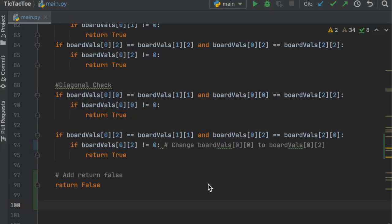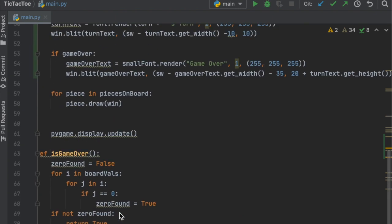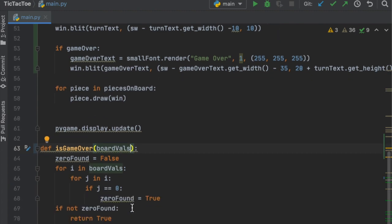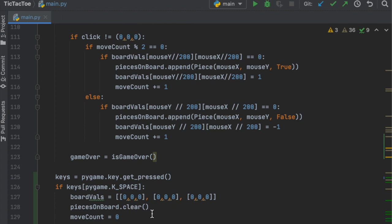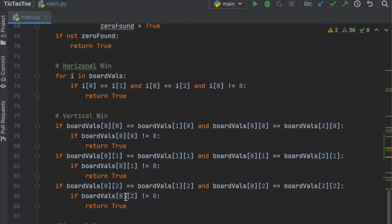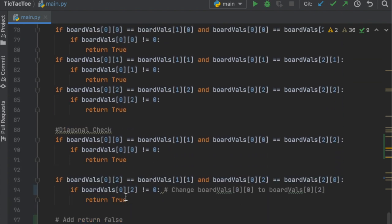The next thing we're going to make is a function that returns what move the computer wants to make. Just before we start, we're going to go up to the isGameOver method and pass in board_values, and then also pass in board_values where we call it. This lets us run different lists of the board into that function without having to change the actual list the game is using.